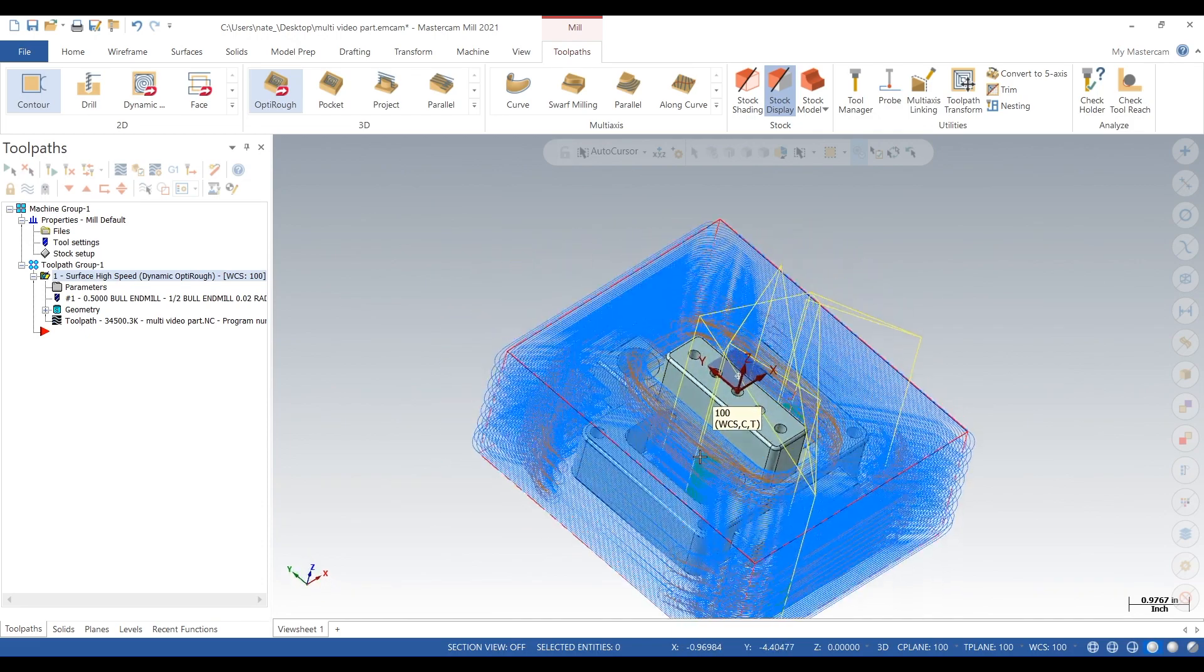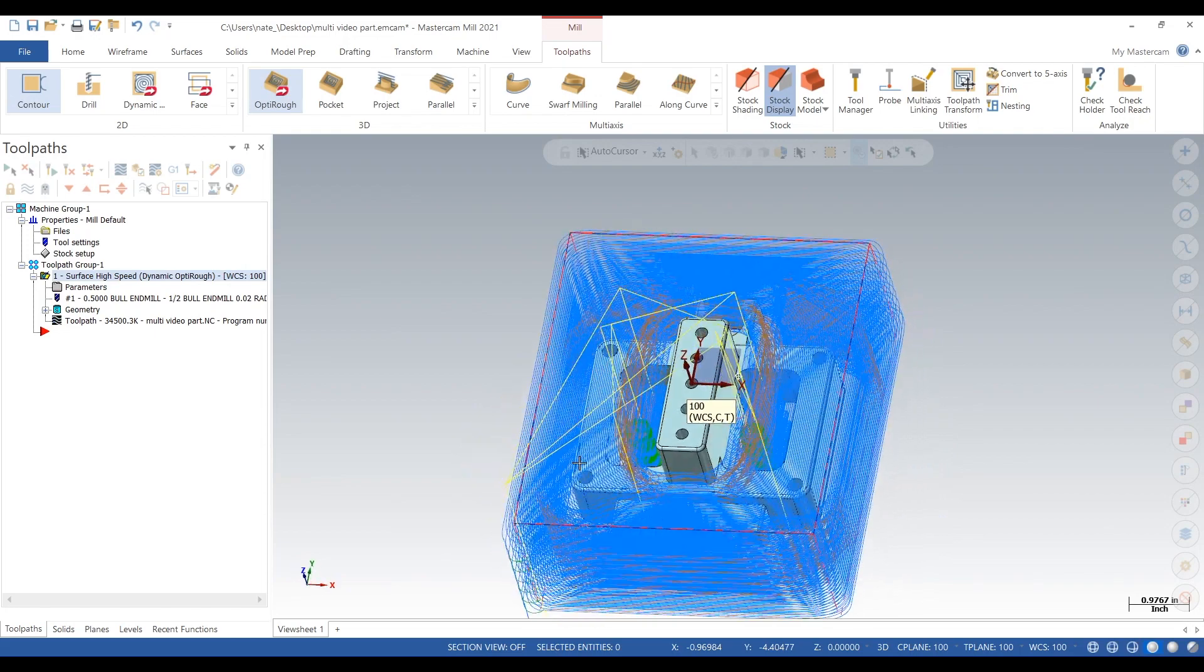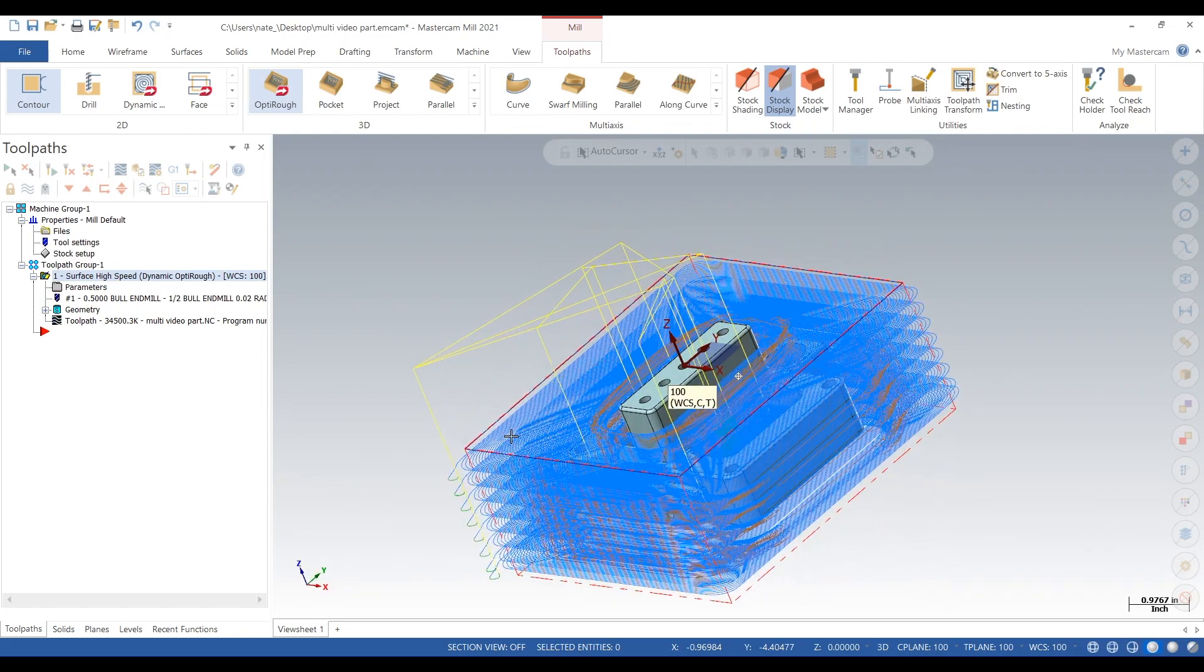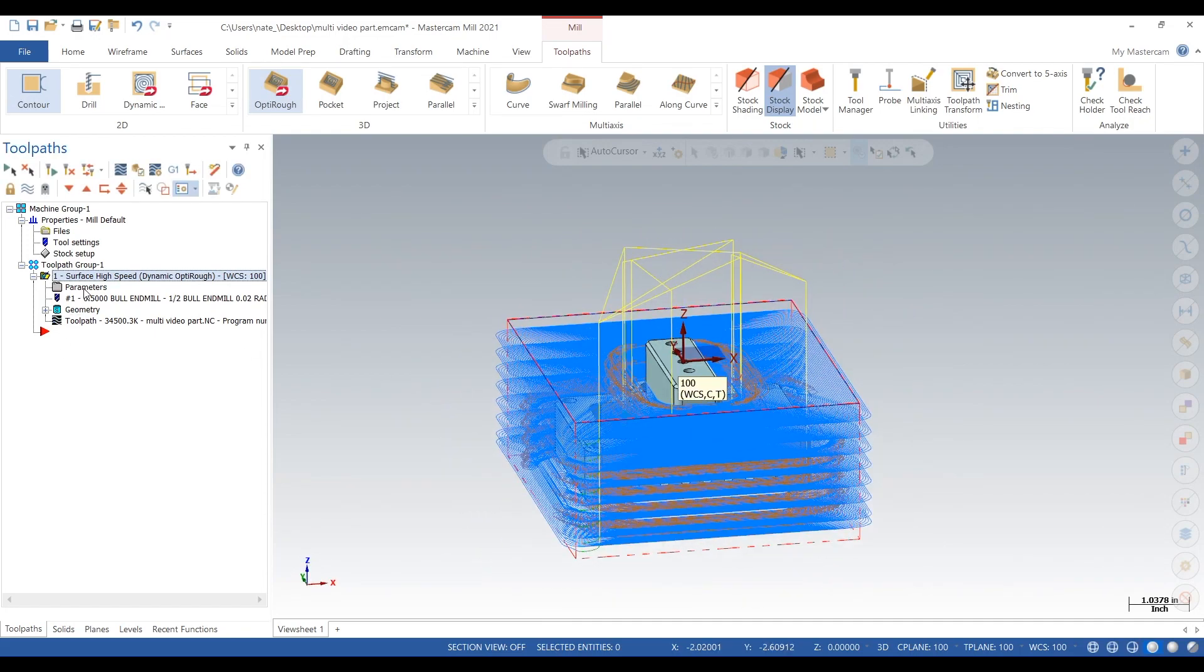So we got a 300 thou step down, a 30 thou step over, and it's roughing out the entire part, leaving 50 thou on all the walls.